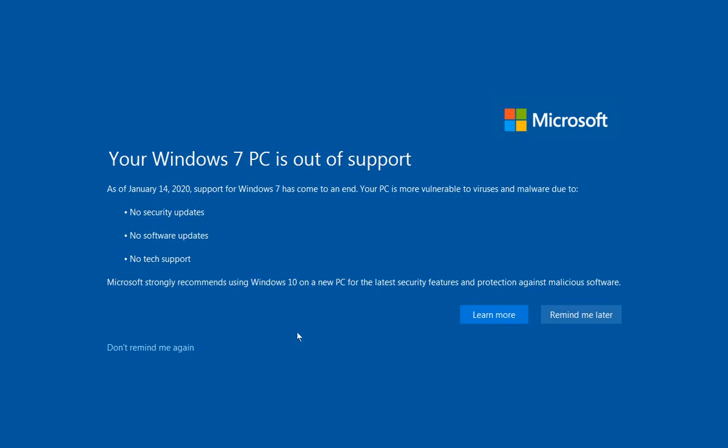You may have to. For example, Sage 50 is an accounting program, and their latest versions are only supported on Windows 10. You cannot install them on Windows 7. So if you're using Sage 50 for accounting, whether you're an accountant or doing it for your personal business, you may be forced to upgrade to Windows 10.